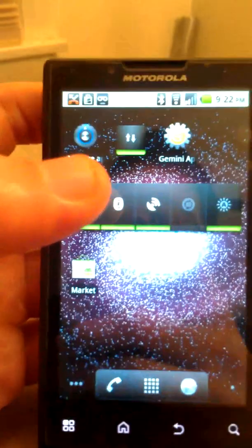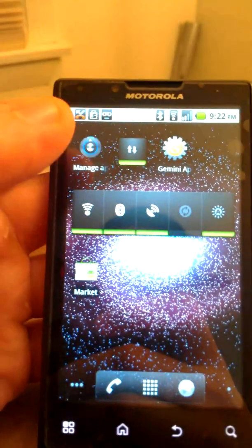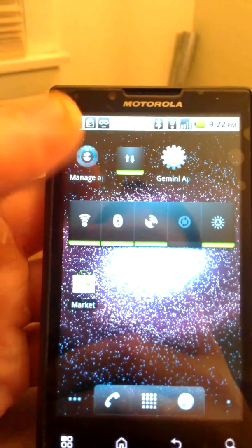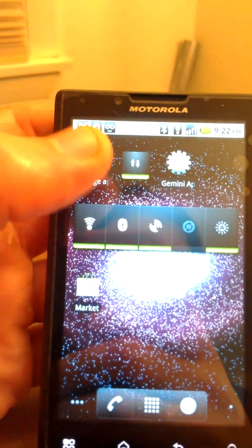So this is done on Motorola Triumph, but you can do it on one of these 4G phones on Gingerbread.